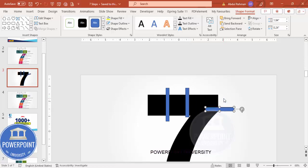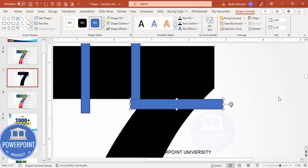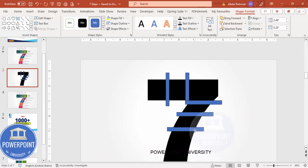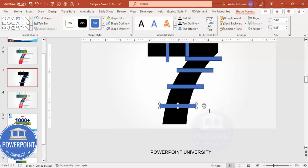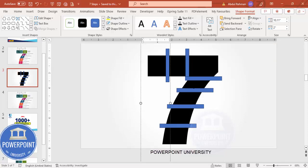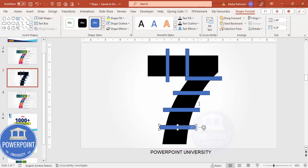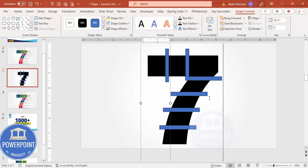Put another one here, making it somewhat bigger, and make sure they don't touch the top. Something like this - one, two, three. Press Ctrl+D to get three, four, five, six, and seven. Let's verify: one, two, three, four, five, six, seven. Bring this down a bit so the spacing is equal. You can see I've added six rectangles on top of the number seven.